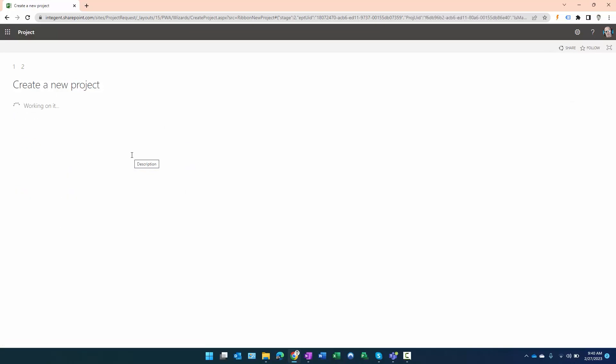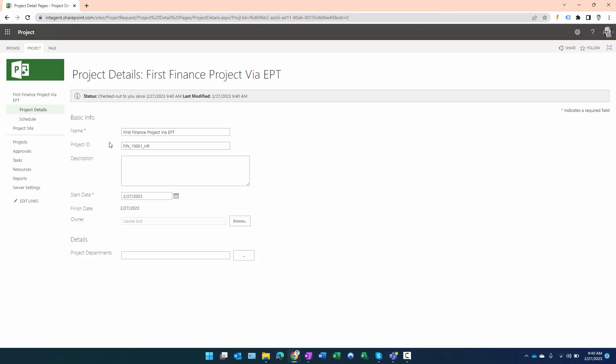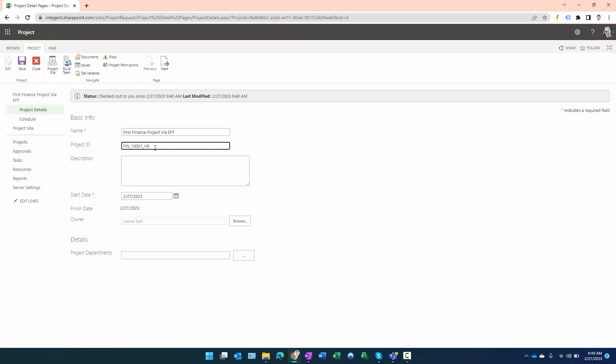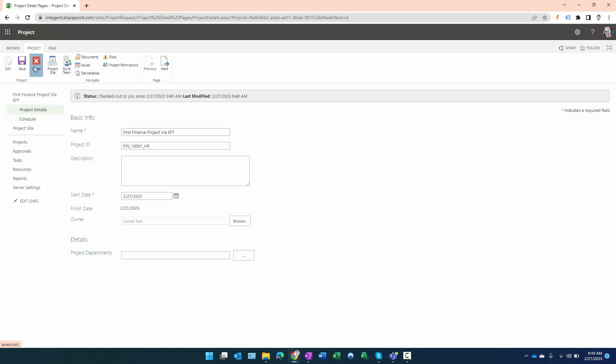It looks like it's going on creating it, and there it is—there's the project ID. You can see right here created: the prefix FIN underscore, the first number 10001, and then of course the suffix underscore HR. So far it's looking pretty good to me. Let's close out of here and we'll check it in.